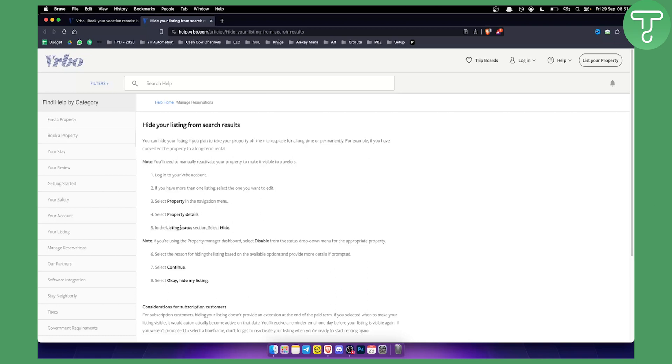From there you will have in the listing status section hide. You can also disable section or delete section this way as well. You will see this in your property details.